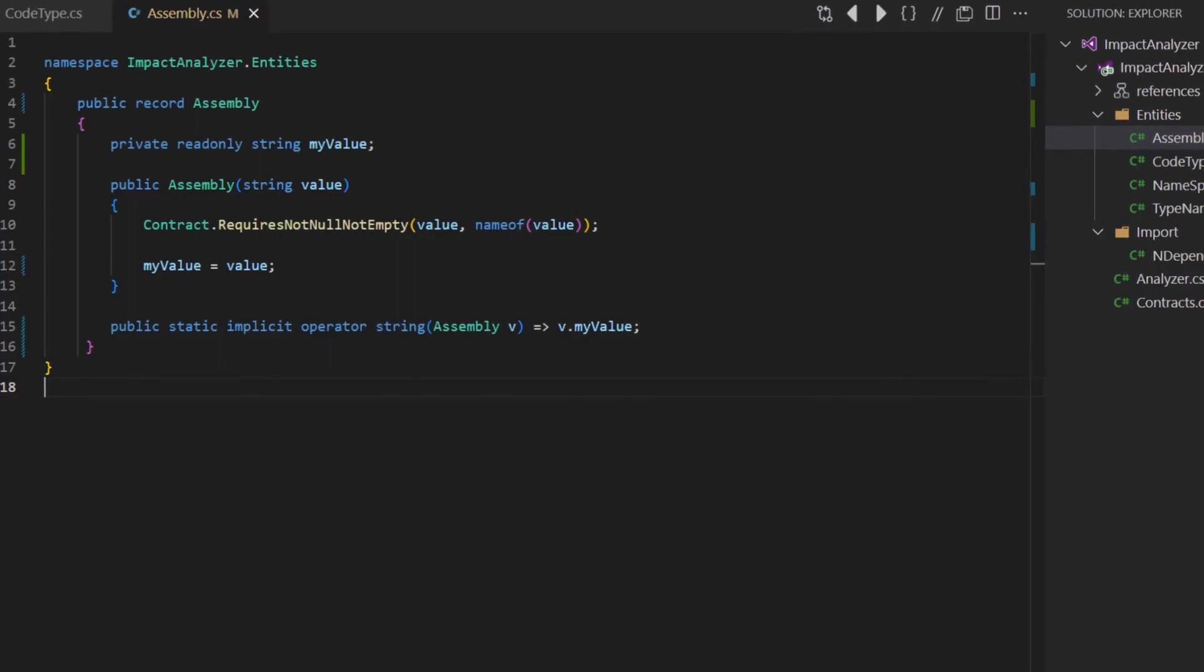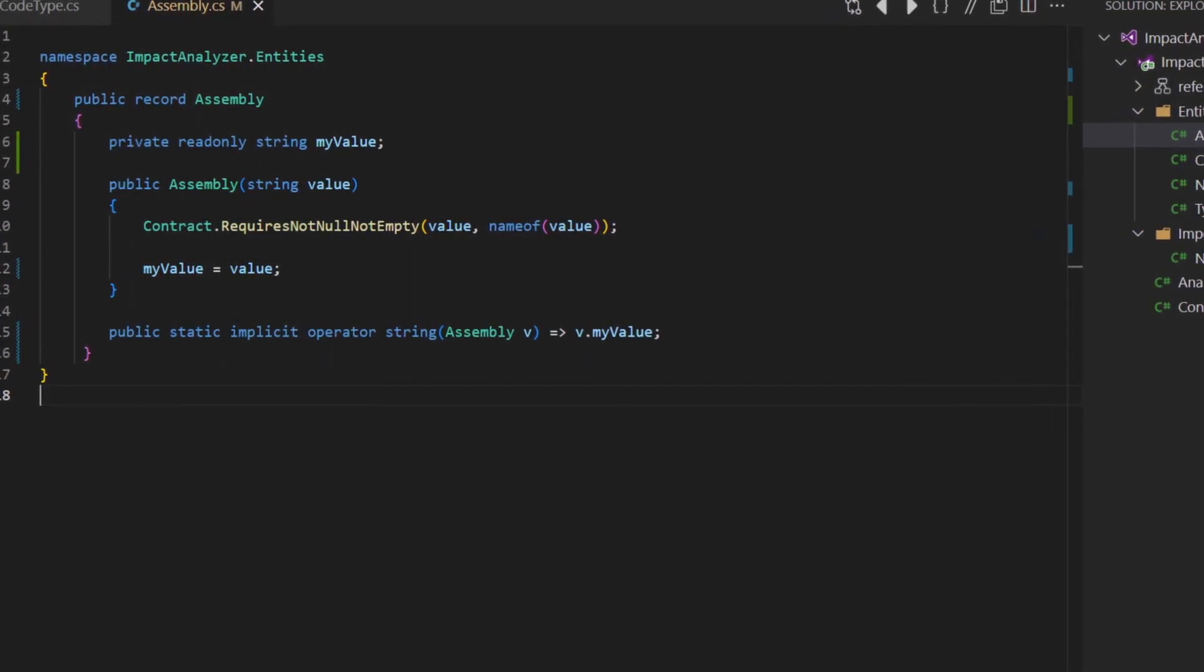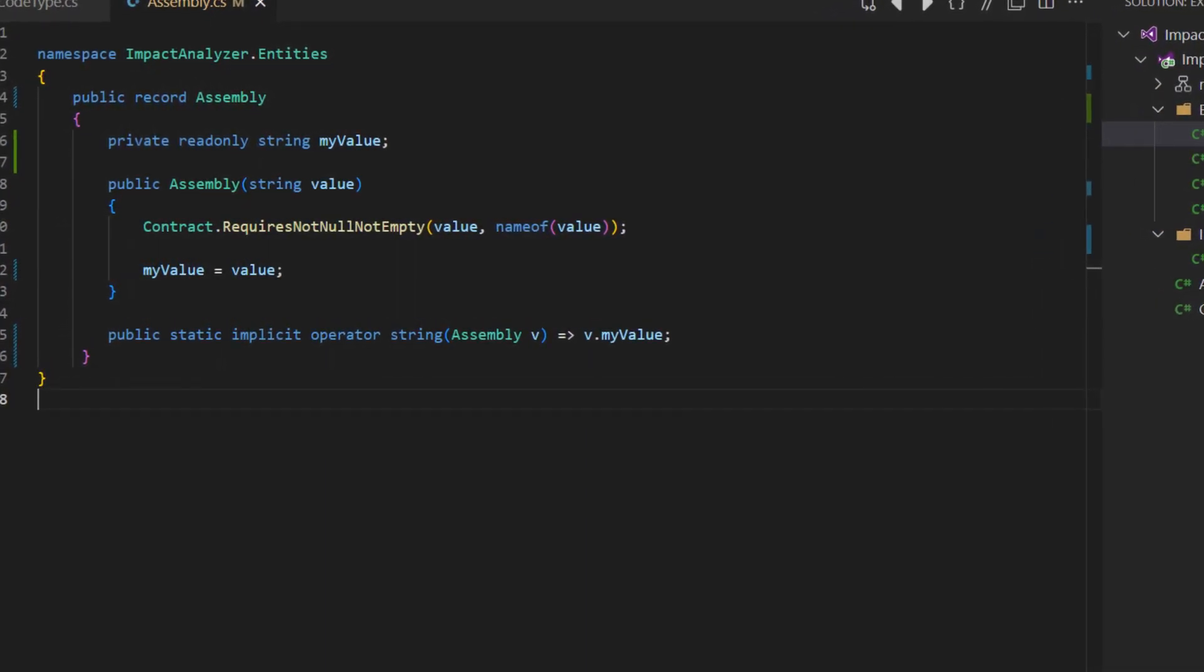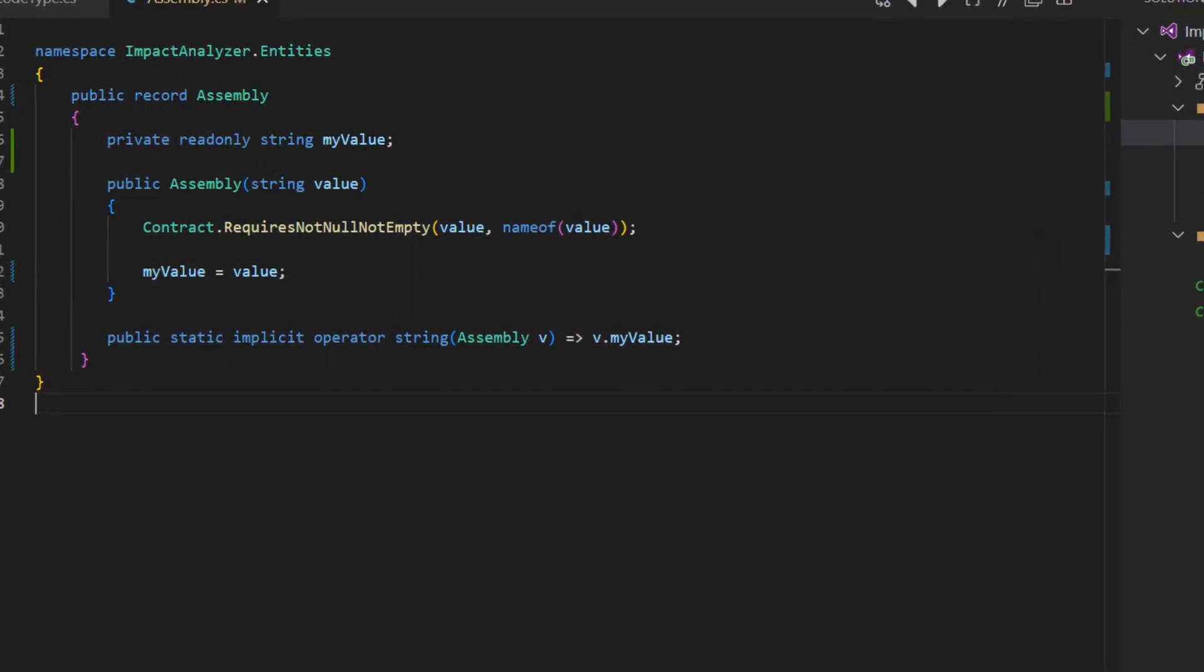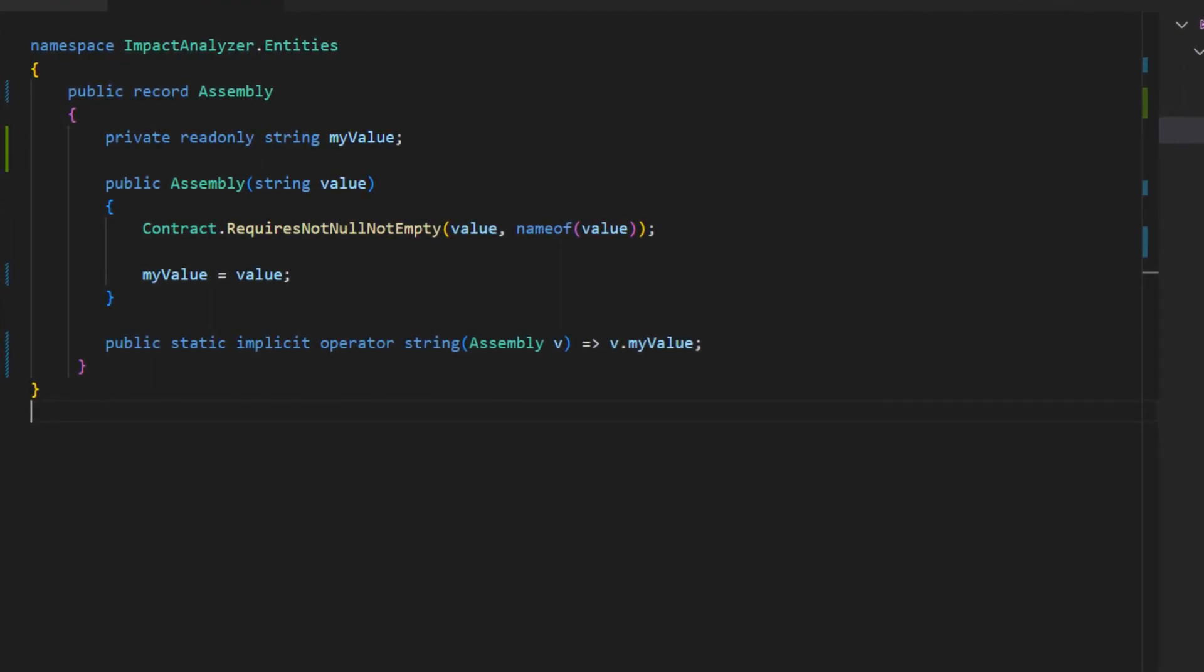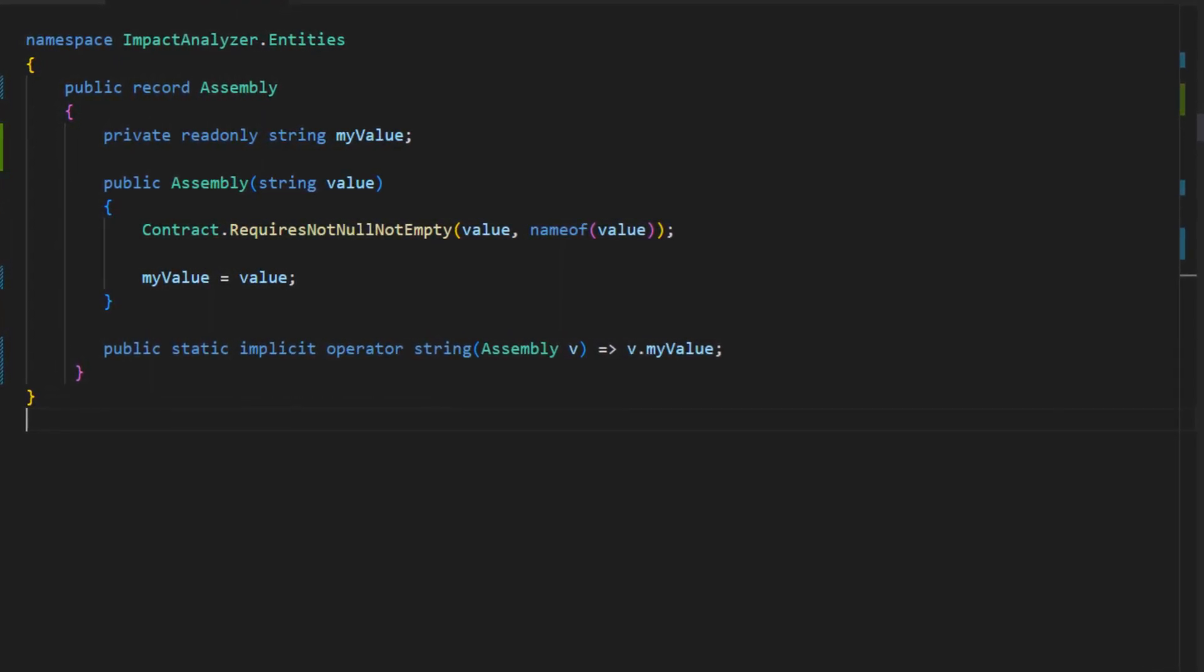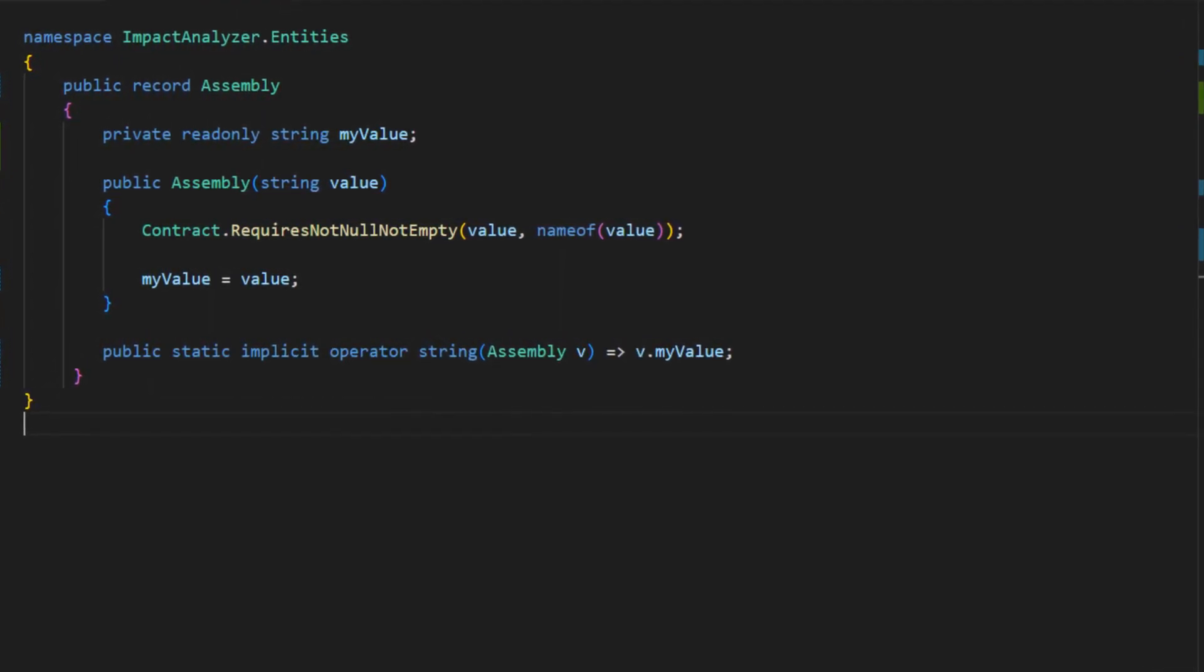So now we can pass an instance of this type to any function which accepts a string and the compiler will do the conversion automatically for us. But still the smell of weak encapsulation remains.